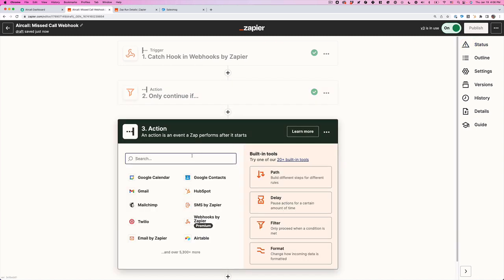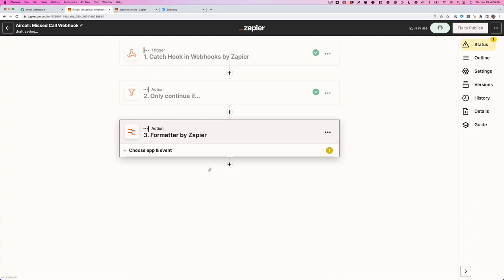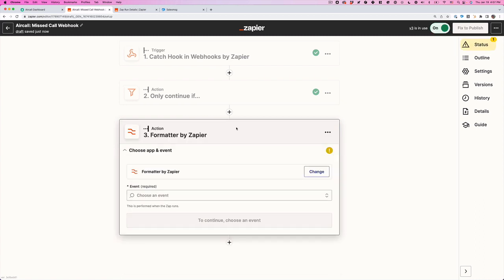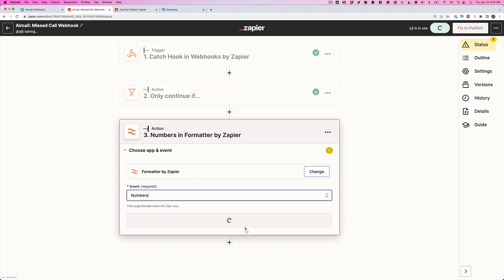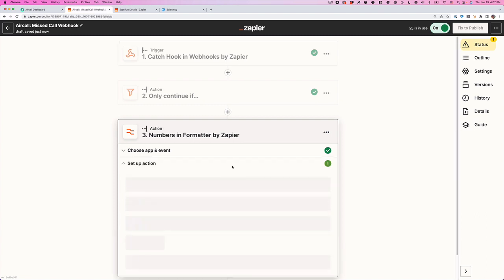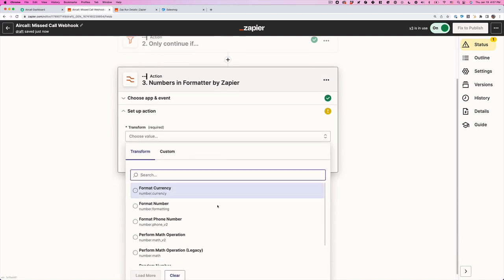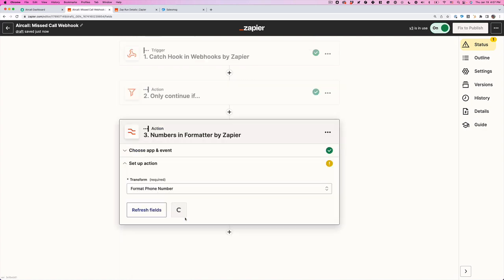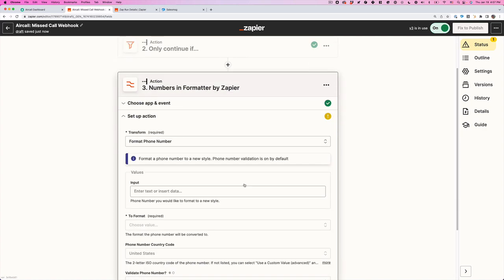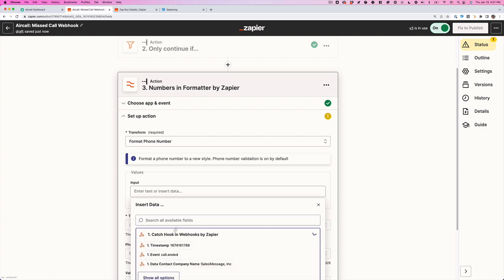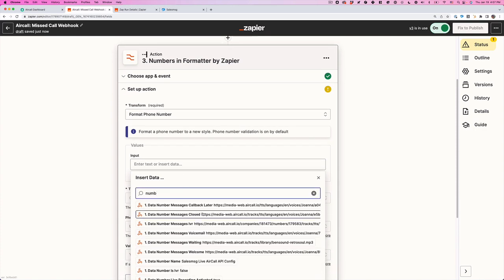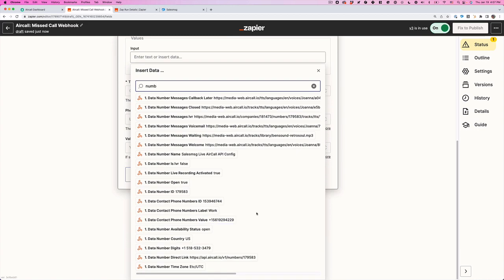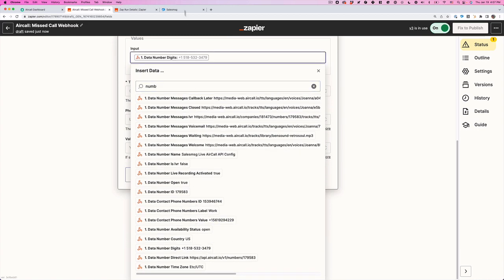The next one we want to do here is we want to format the phone number, because the way that AirCall sends over the phone number is a little bit weird. So we want to choose formatter, we're going to choose numbers. We're going to click continue and select phone number. Format phone number. The input, we're just going to go ahead and search down here. I believe it's called like number or something like that.